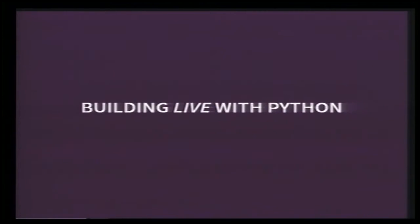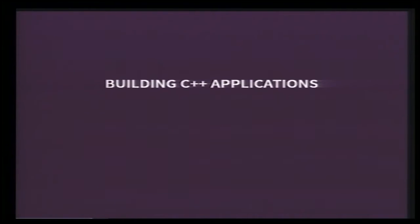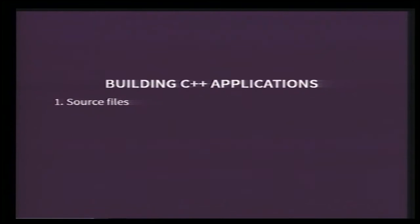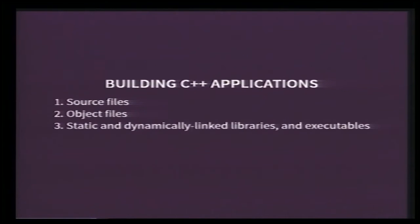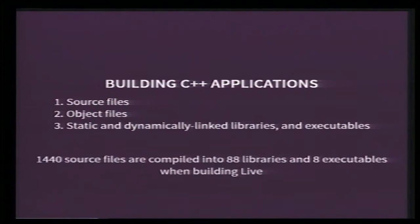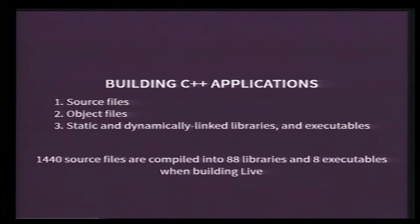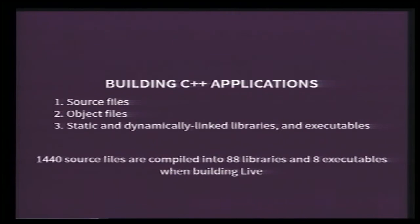So let's see how we are building Live with Python. In order to build C++ applications, you have to compile C++ source files, and sometimes also C and Objective-C source files. And so you compile them into object files, binaries, which then are linked by the linker into libraries and executables. When building Live, more than 1,400 files are compiled to produce 88 libraries and 8 executables. Fortunately, there are tools to help you build C++ applications, so you don't have to call the compiler and the linker manually yourself.